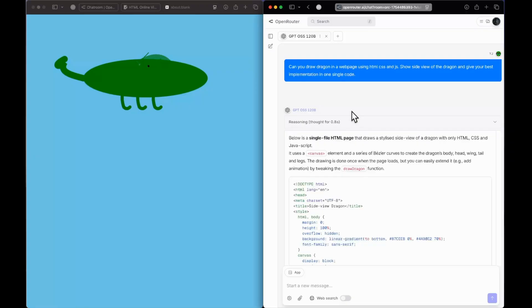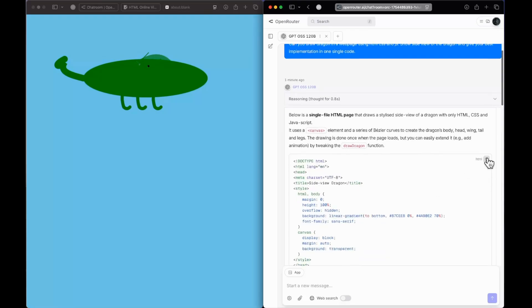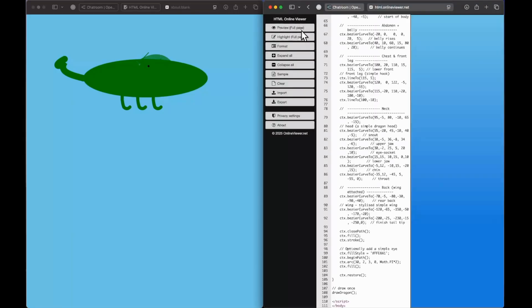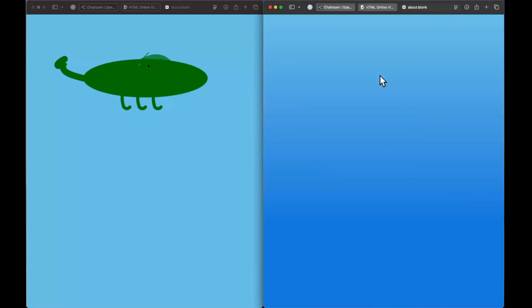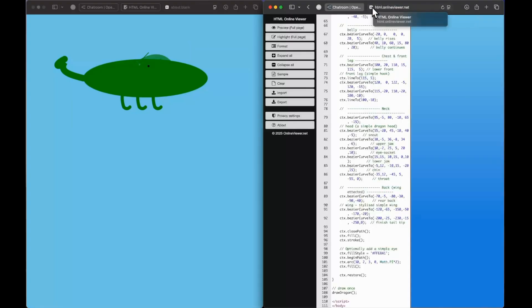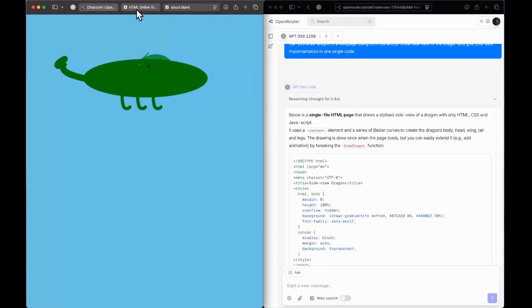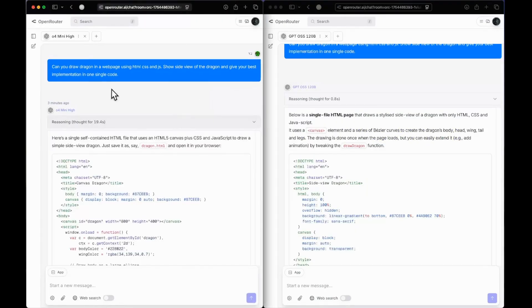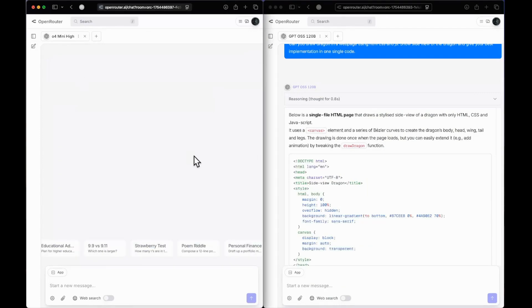We have responses from both models. Starting with O4 mini high — opening up HTML viewer and previewing it — the response is not that great. OpenAI's models are not very good at aesthetically pleasing front-end design, which is something they're going to fix with GPT-5. As for GPT OSS, after pasting and previewing, we see nothing. O4 mini's response was bad, but the open source model takes it to another level. Comparatively, O4 mini is better in this one.